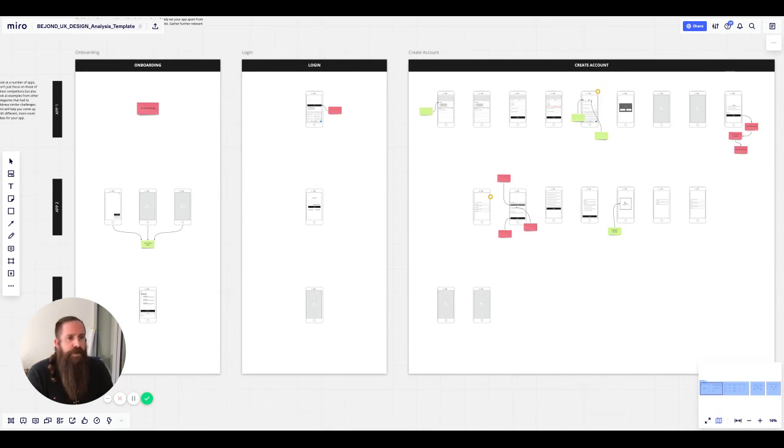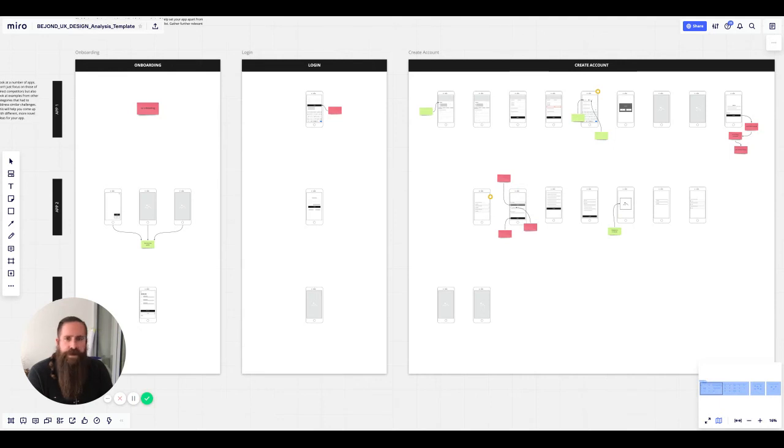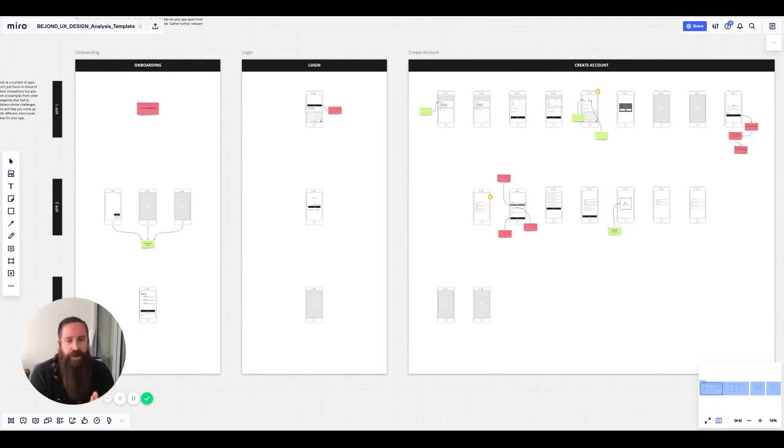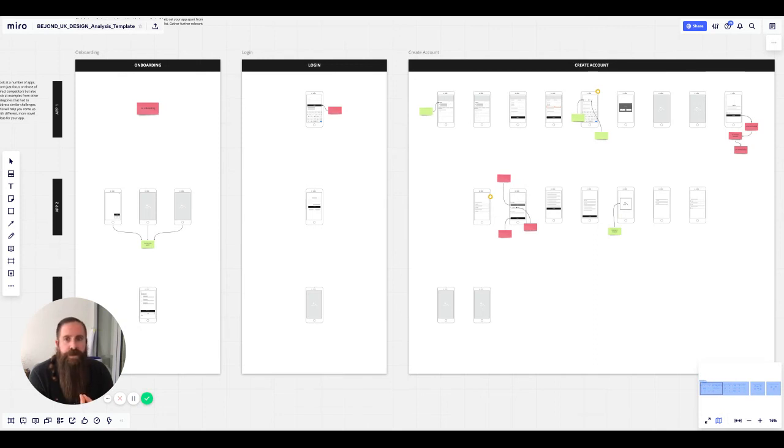Then we use the yellow ones to provide some context information. Everything that needs more input to be understood properly, you can use the yellow ones so that if someone else is using your board and looking into what is happening right here, they already know the yellow ones give more context on what is going on.